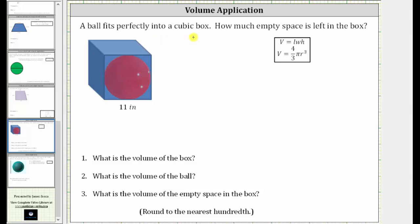A ball fits perfectly into a cubic box. How much empty space is left in the box? We will break this problem down into three parts, where we will first find the volume of the box, then the volume of the ball, and then finally the volume of the empty space in the box.